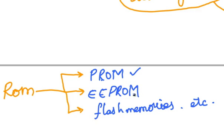EEPROM, which stands for Electrically Erasable and Programmable Read Only Memory, and Flash Memories come under Read Only Memory.